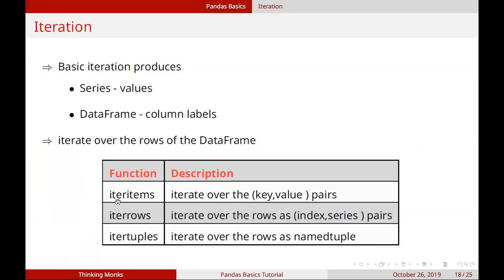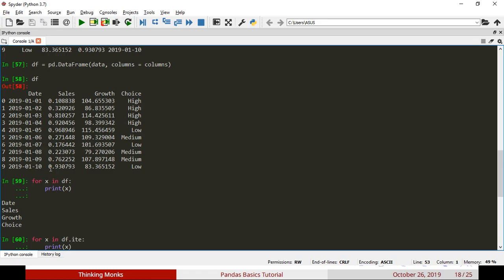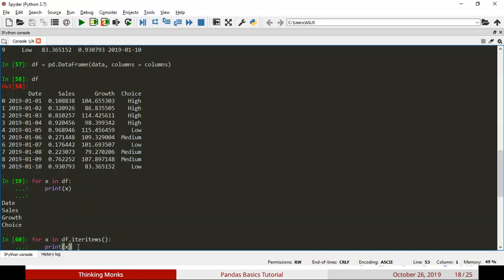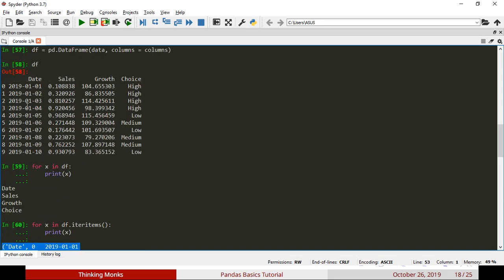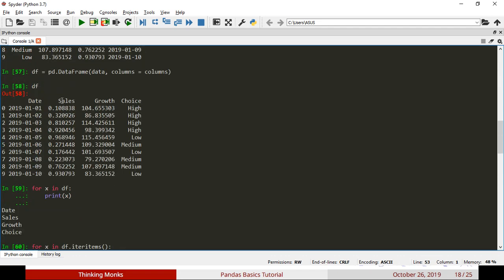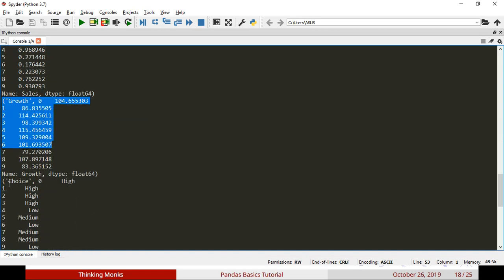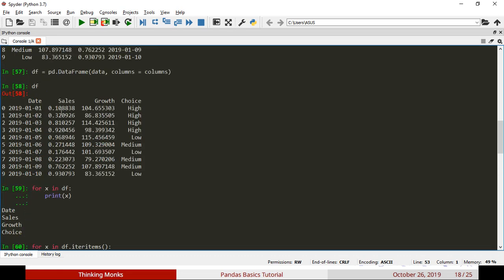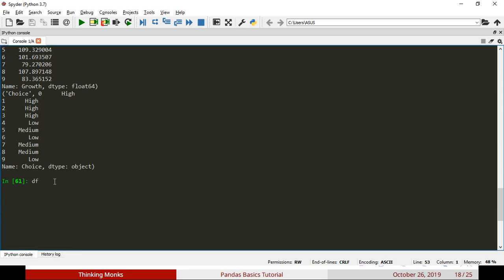We will provide three functionalities with Pandas. We will iterate this way: in df, iteritems. We will print one item - we will print a tuple. First, we print the Date column, next the Sales column, then the Growth column. When you use iteritems, you print one column at a time as a tuple. So, if you use iteritems, you will print a single column at a time as a tuple.